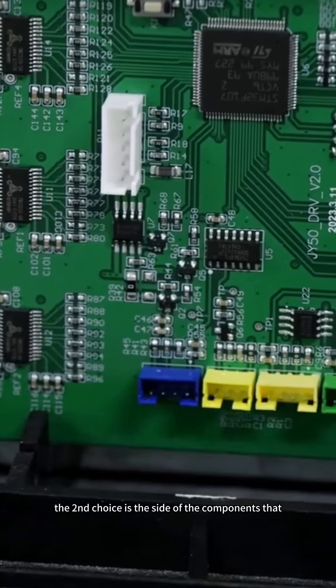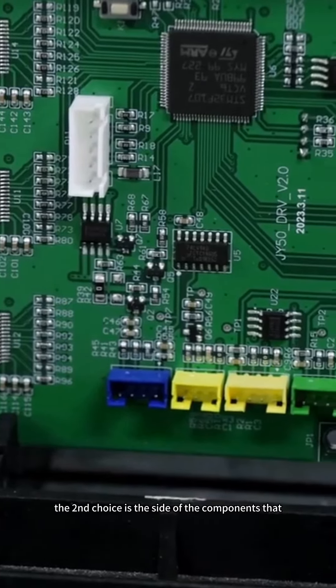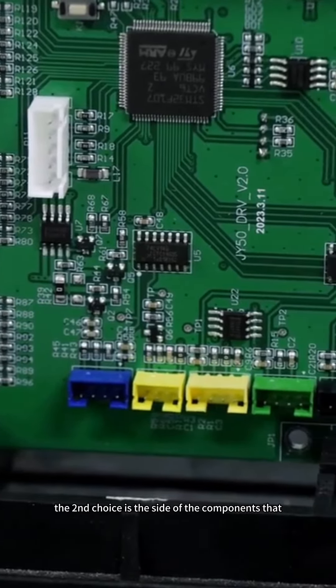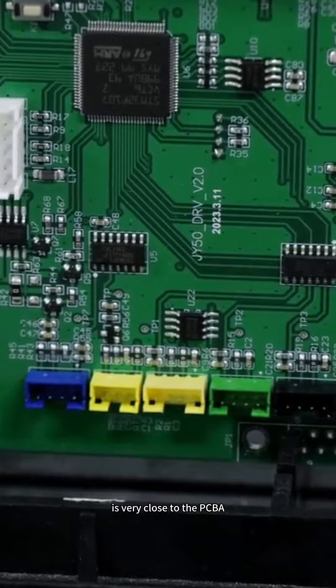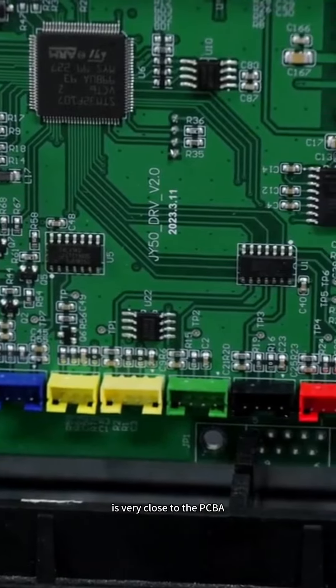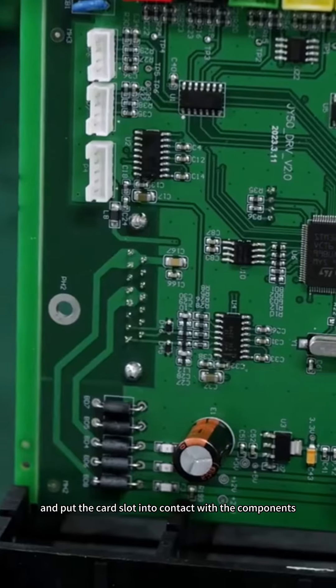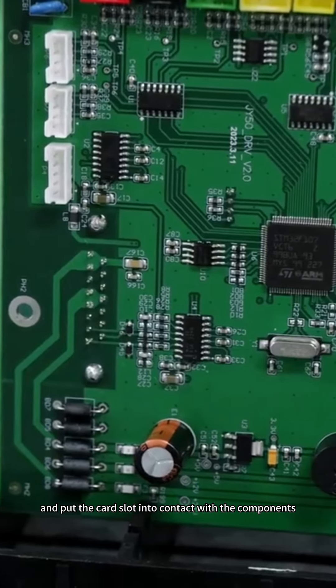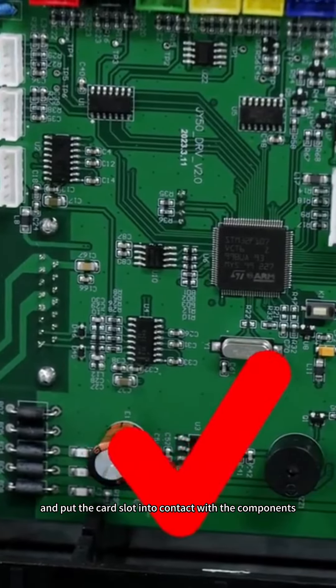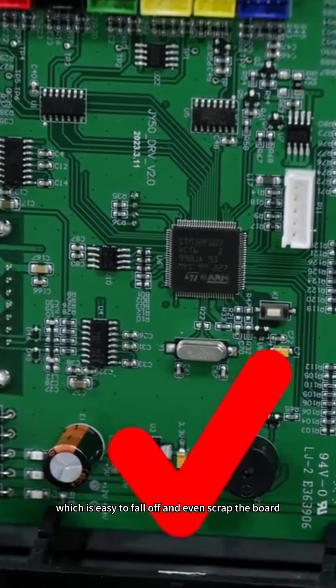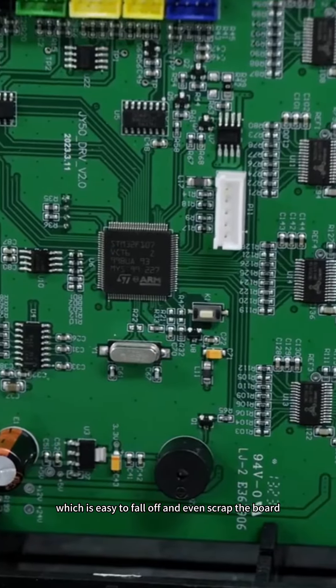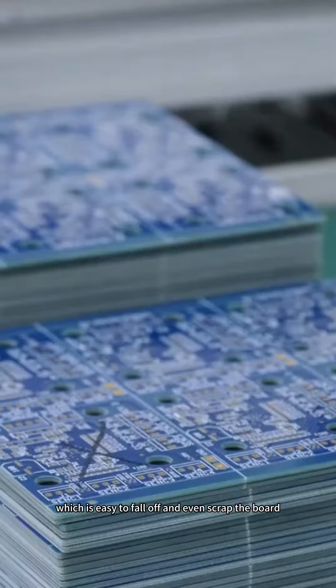The second issue is the side of the components that is very close to the PCBA and put the card slot into contact with the components, which is easy to fall off and even scrap the board.